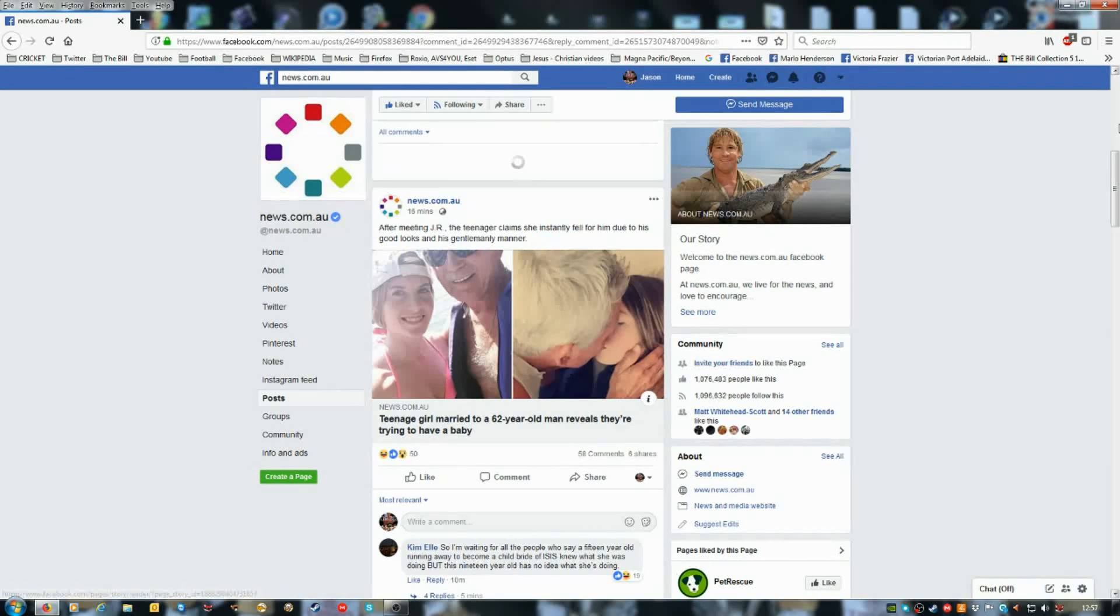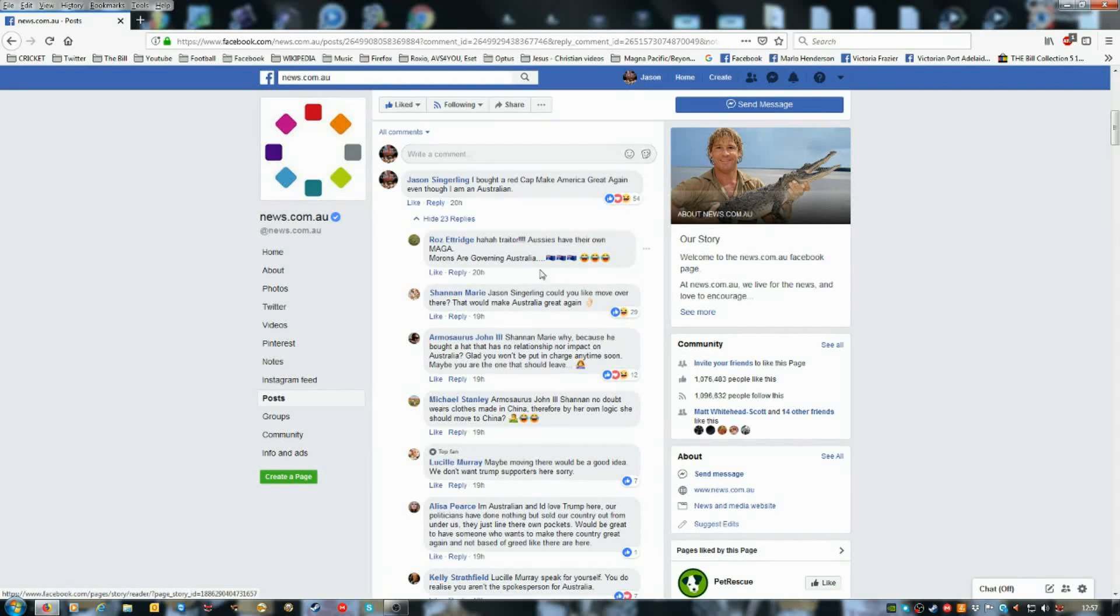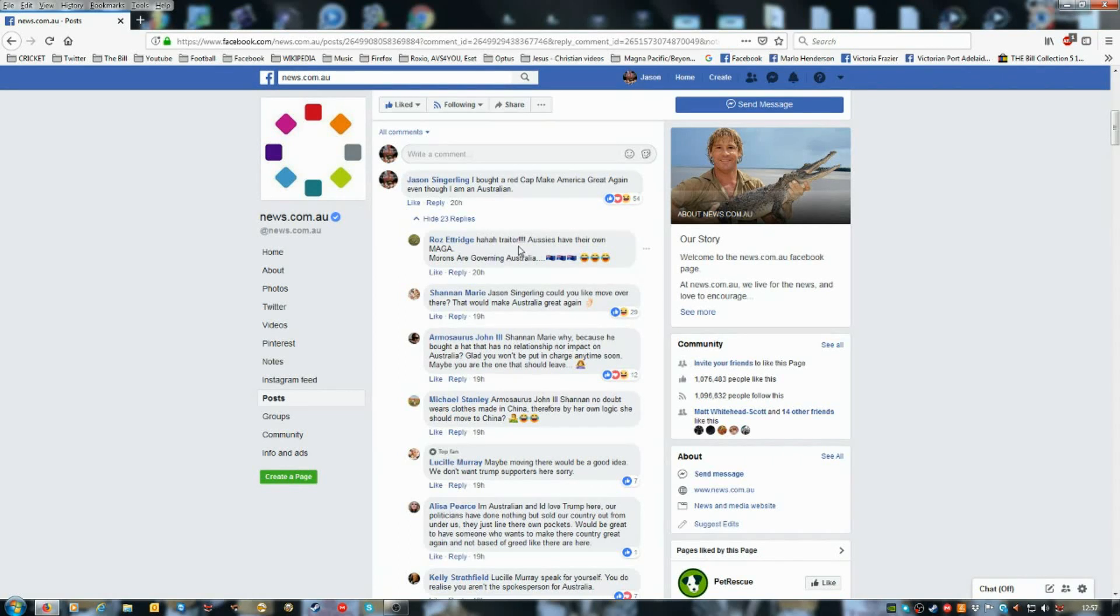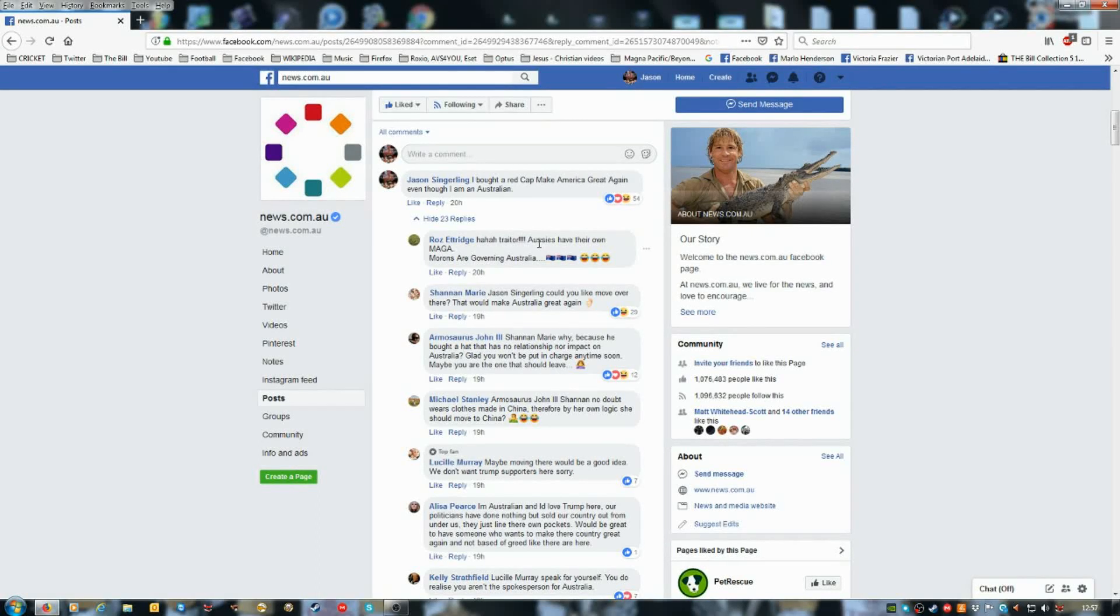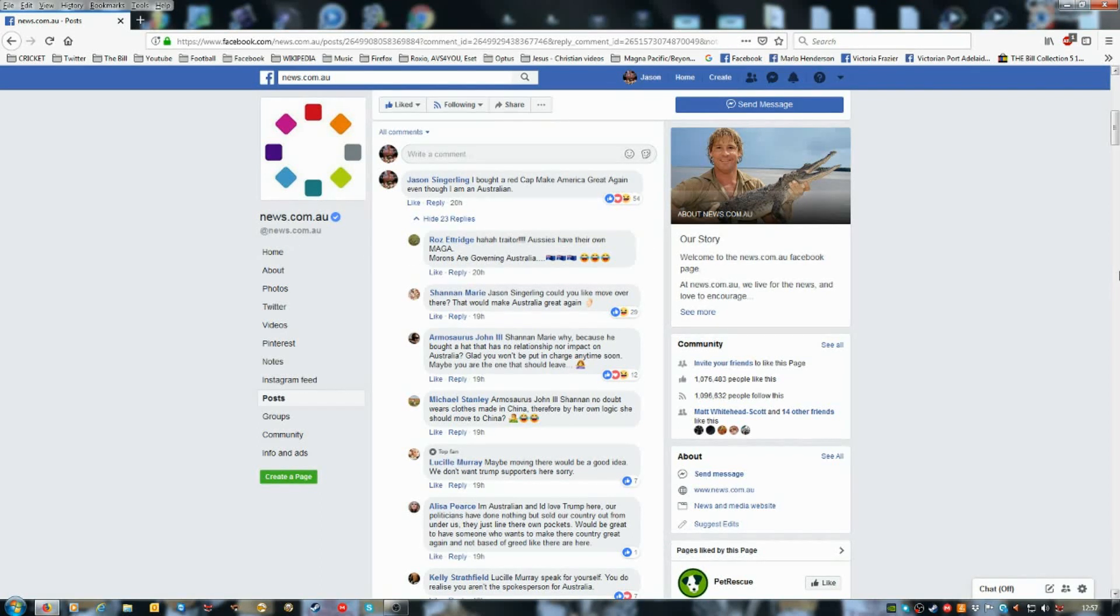I see all comments. He's calling me a traitor. I only ordered the cap. I can buy whatever cap I want. Some of these people are absolute idiots.